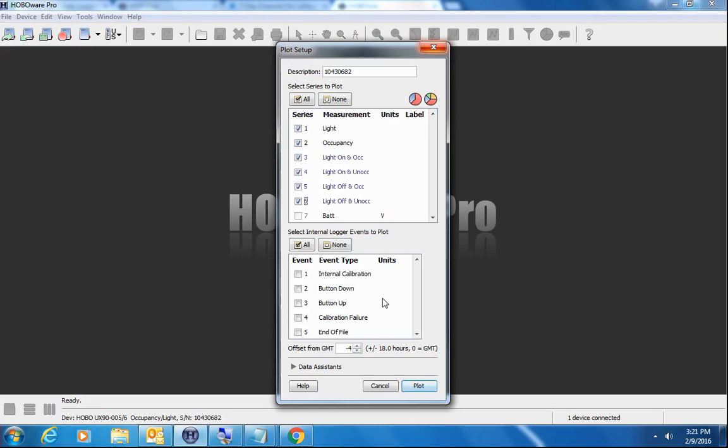We've talked about internal events in the past. One of the internal events that's really helpful is when the calibration was done or if the calibration failed. I will just turn on internal calibration just to show you what that looks like. It's a way to track if your data is suspect, if the person actually decided to calibrate it in the field or not.